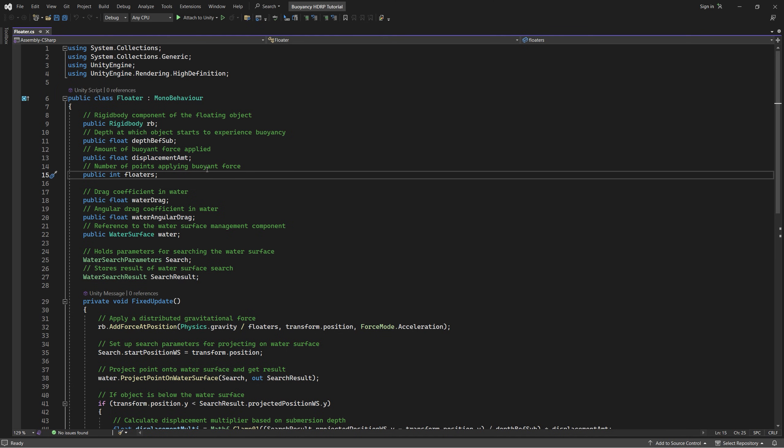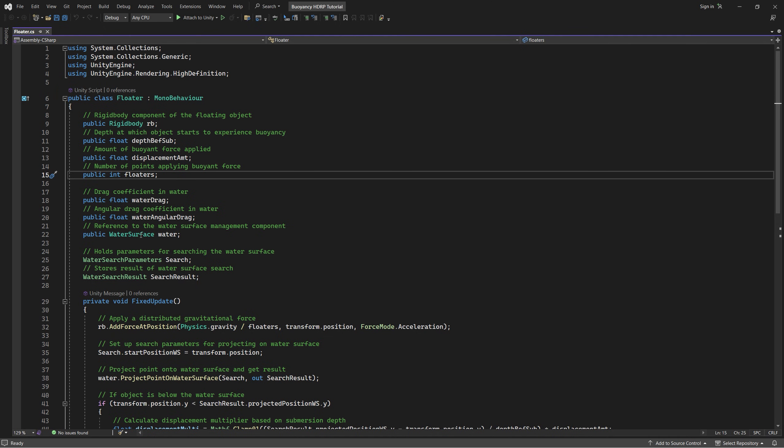Next we need the number of the point of buoyant force, because we will use for example four points in our box example. We need a float for the water drag, we need a float for the water angular drag. We need also a reference for the water surface itself, we need the water search parameters to search for the current point on the water surface, and we need water search result to store that point in it.